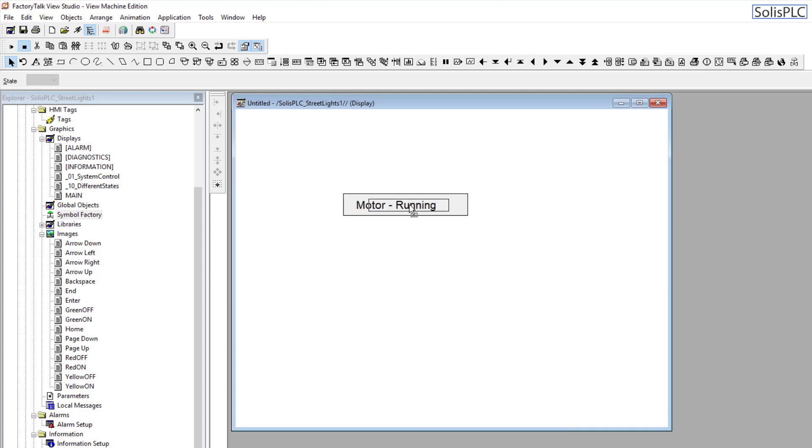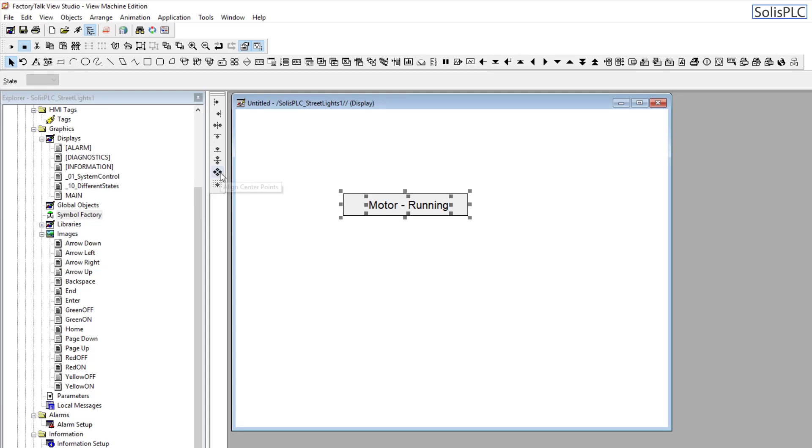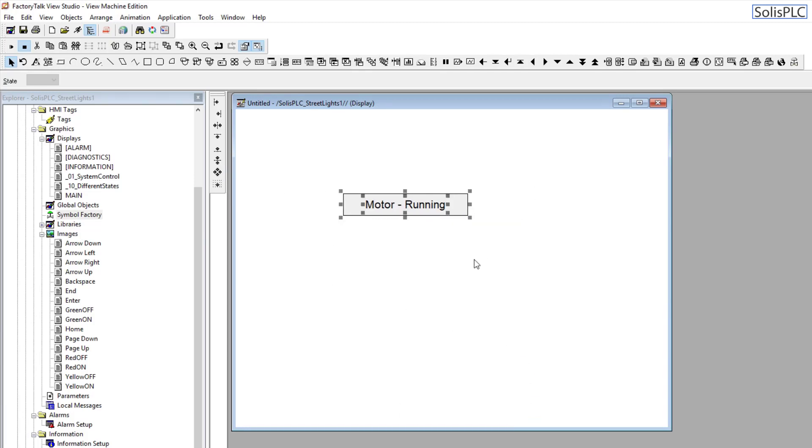Now I have this Motor Running, and I want to position this inside my rectangle. But you want it to look nice, so what you're going to do is you're going to center align. Align center points, and that's going to be positioned exactly at the center. Essentially both objects are going to be center aligned with each other.